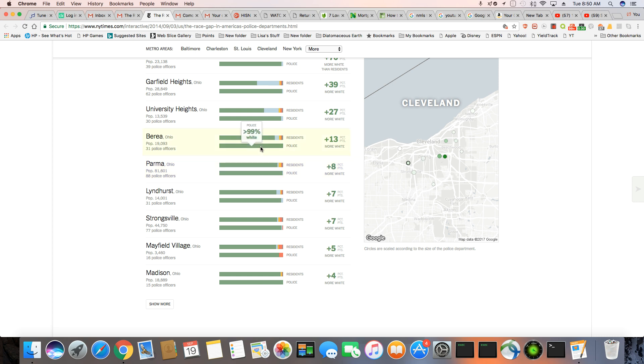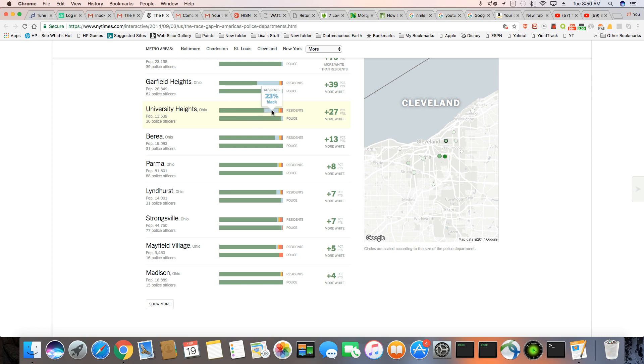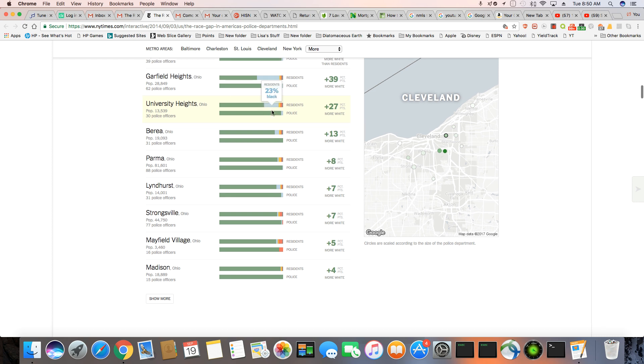But when you start having breakdowns like this, like this next one, university height, 23% of the residents there are black, but you have a police force with only 3% black. I don't think that's right. I'm sorry. So 97% of the cops are white.